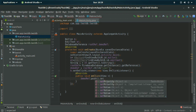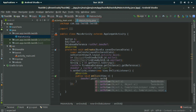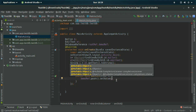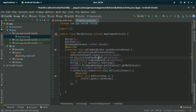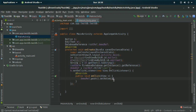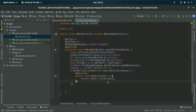Inside the onClick method, write demoReference.push().setValue(s) to push the string value to Firebase. Now everything is done and I am going to run this project on my phone.